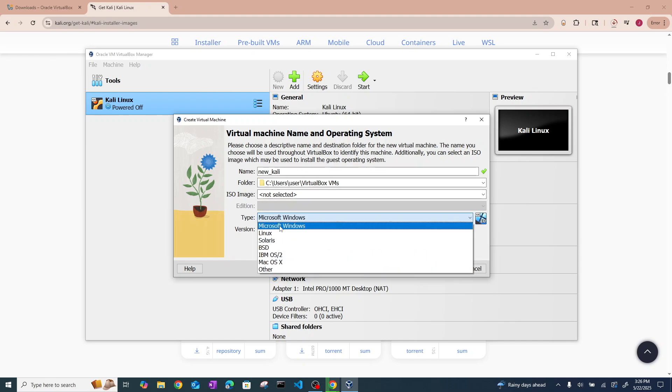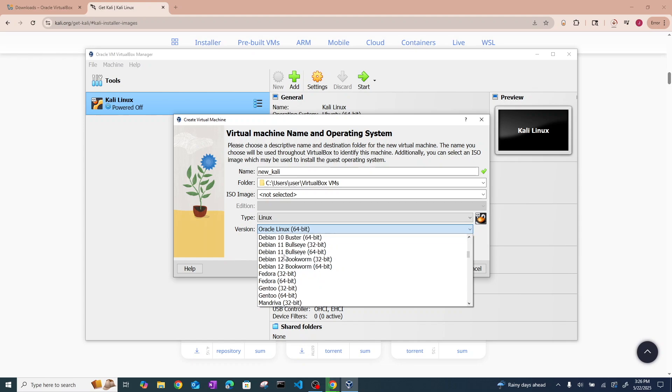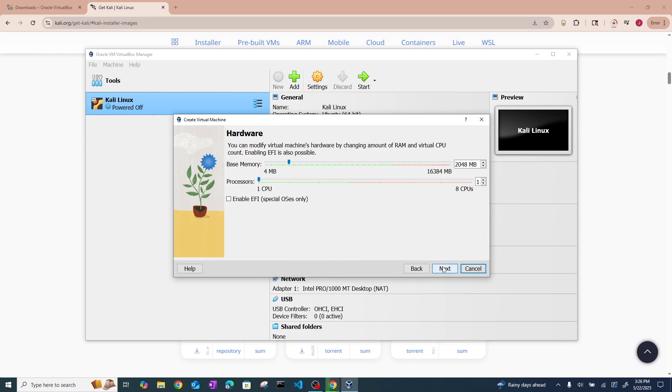Now you need to go down here and choose Linux, and then scroll until you see Debian 64-bit. Now hit next.